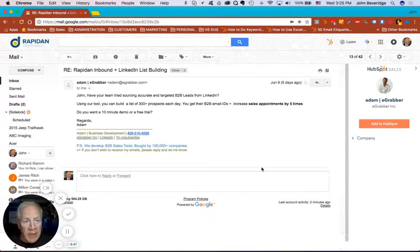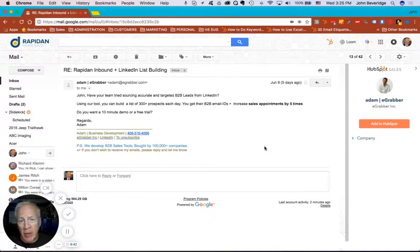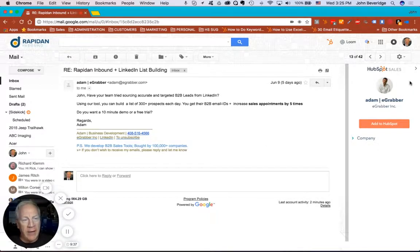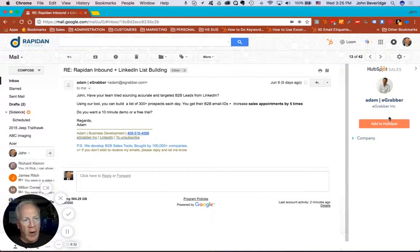So let me give you an example of what I mean by that. This is an email that I got from somebody pitching me on a LinkedIn list building software. And when I open his email, I can look over here and I can see that it's Adam from eGrabber.